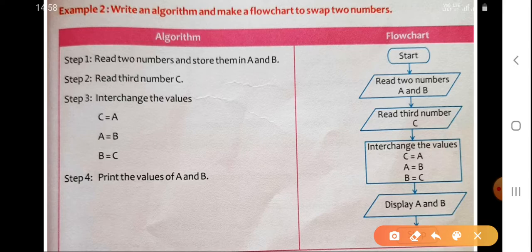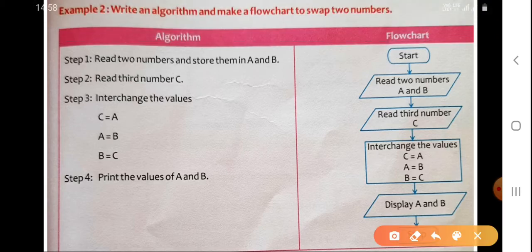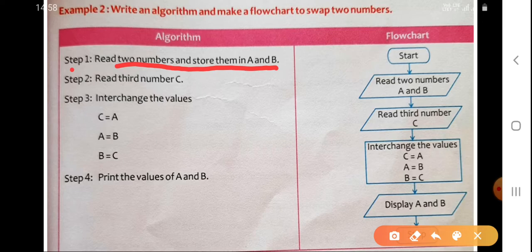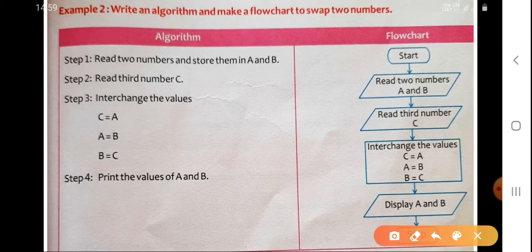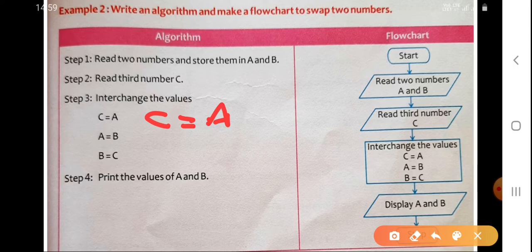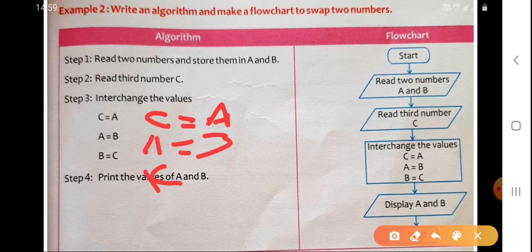Let's look at the algorithm for swapping two numbers. Step one: read two numbers and store them in variables A and B. Step two: take a third variable called C. Now to interchange the values — we set C equal to A, then A equal to B, then B equal to C.